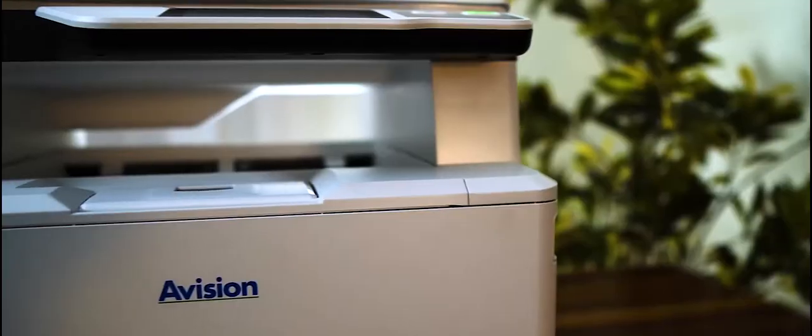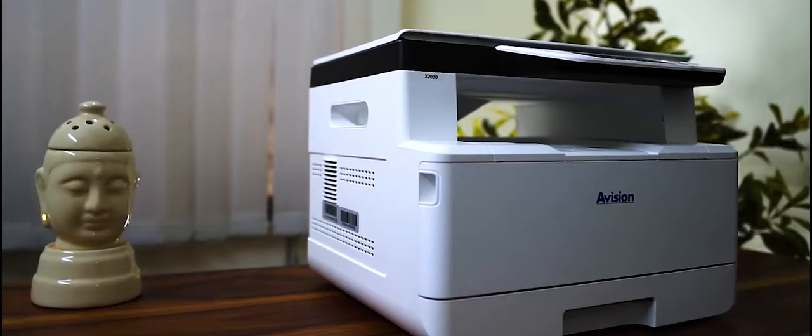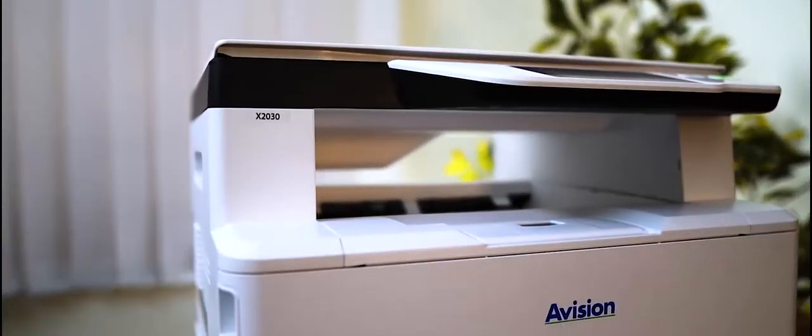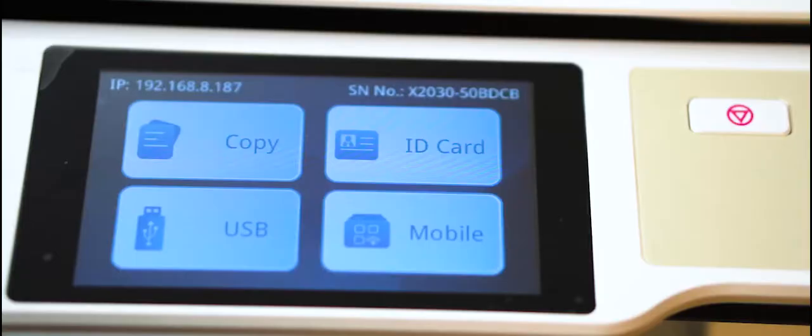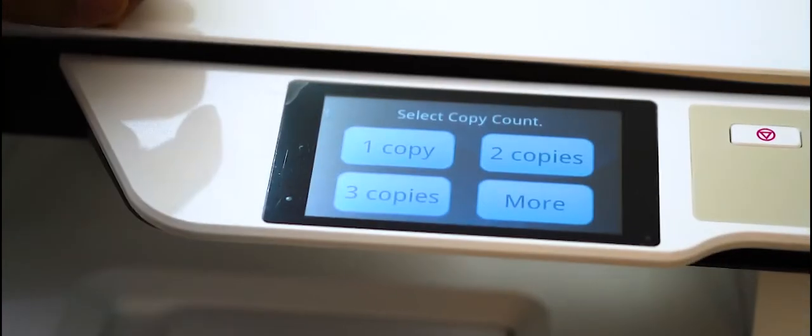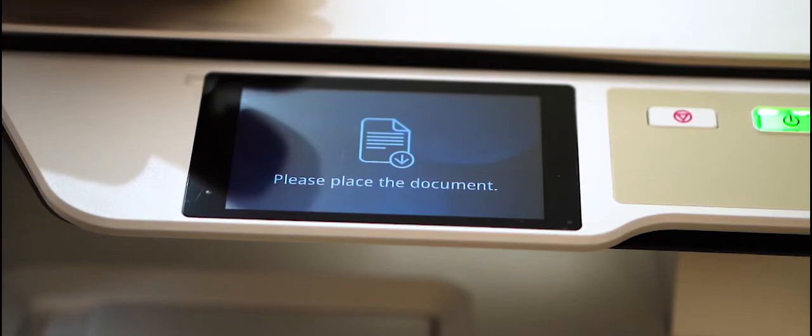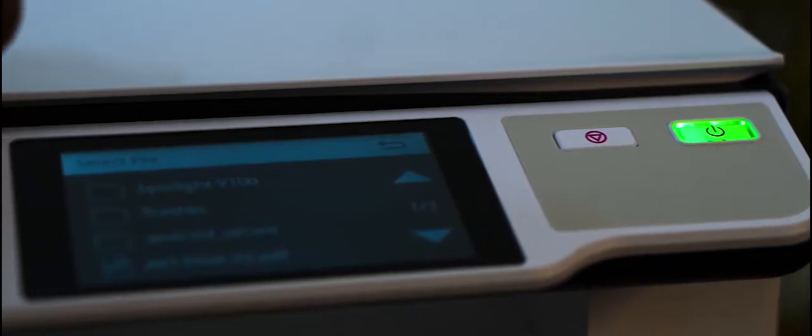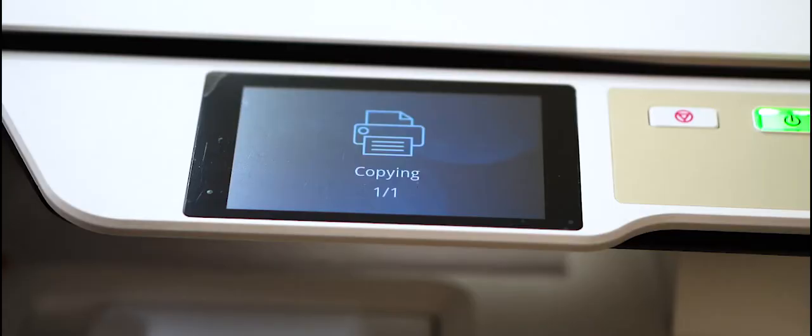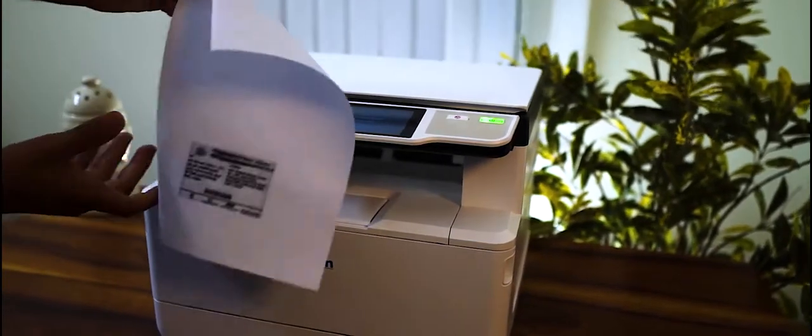The Avigen Self-Service Copier is a standalone machine that enables users to scan and print anything from their mobile devices without physically connecting to the copier. It is a multifunctional product integrating mobile pay, copy, and print features into a single unit.